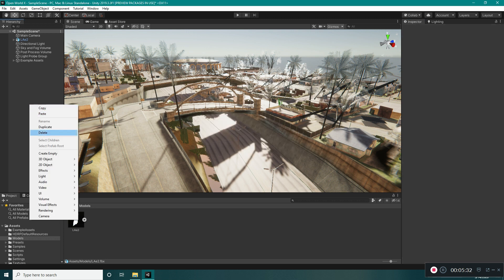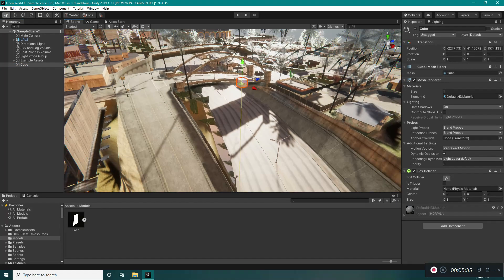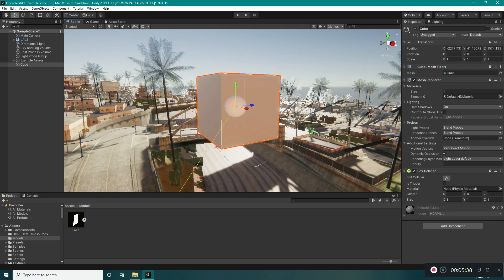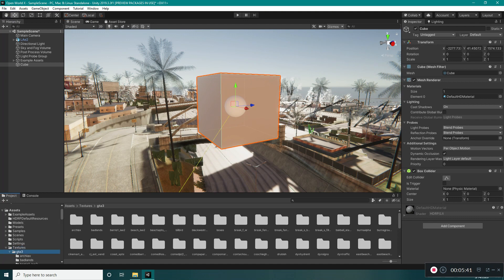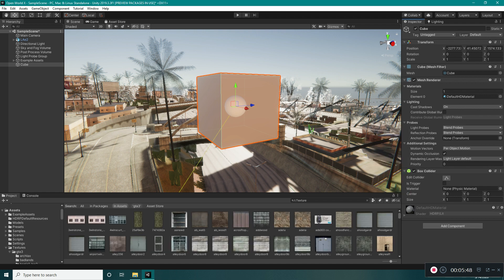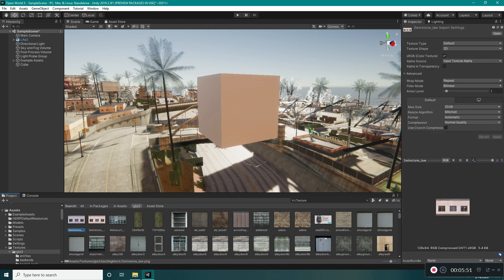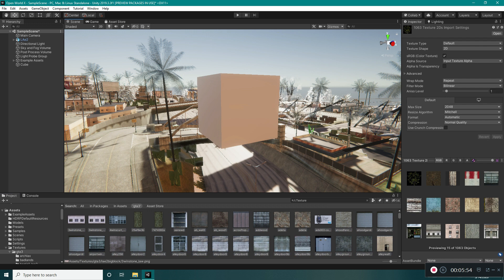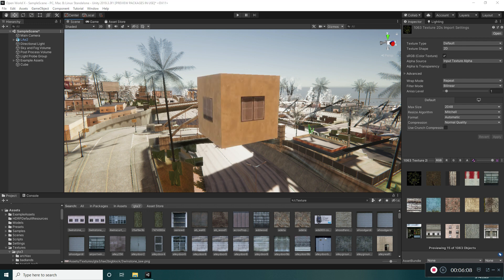Go in here and create a cube. Now go to the textures we imported into Unity, filter by texture, and make sure it's in the GTA 3 folder. Select all the textures and drag them all onto this cube. This will create materials for every single texture we have in the GTA 3 folder. This might take some time, so I will pause the video. Now the process has finished and it has created materials for every texture, and you can see the last material applied to the cube.